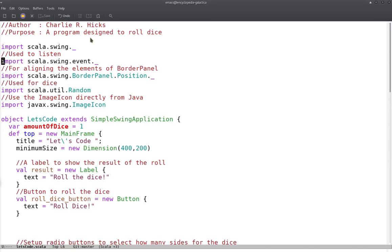First we're going to have our imports. We're going to get Scala Swing for the GUI elements and Event for all the listening and stuff like that. Then we're going to import BorderPanel.Position just so that we can get the layout for BorderPanel later on. Random is used in conjunction with the dice, and ImageIcon is going to be used with some buttons that we're going to make out of images.